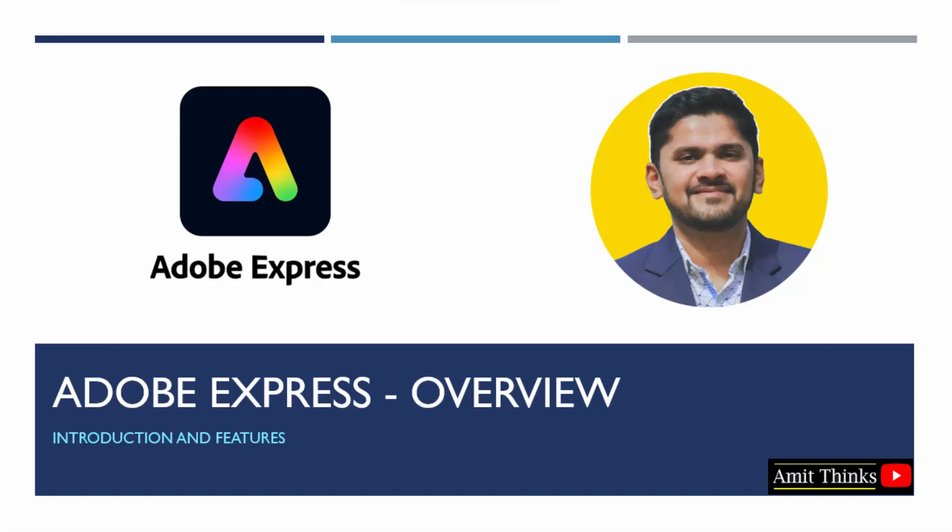In this video, we will learn what is Adobe Express, its overview and features. Let's see.